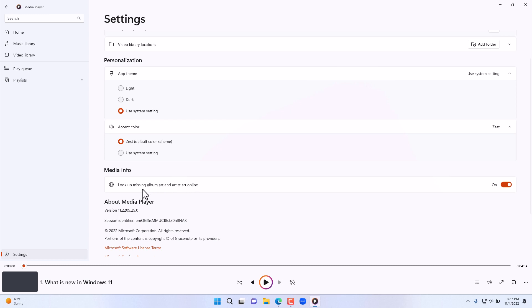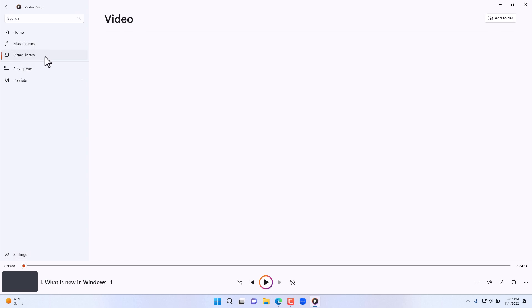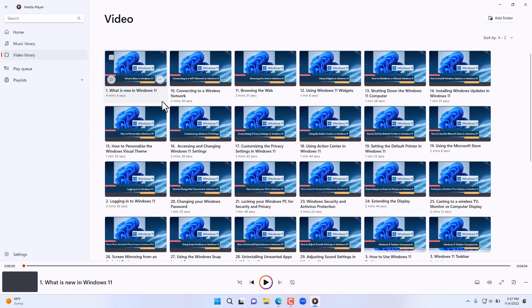Now for the various videos, we go here to the video library and pick any of these videos.